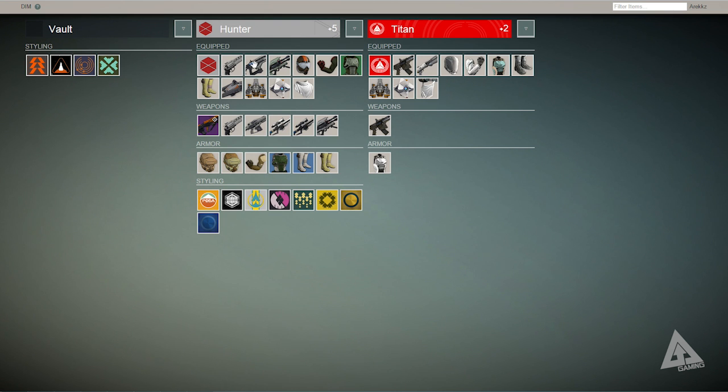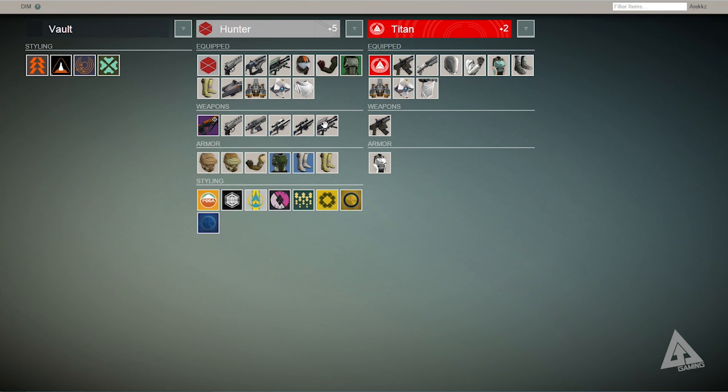The reason this surpasses the companion app is because it allows you to drag items from one character directly onto another without having to go via your vault. The app does all the back-end movement for you but it gets even better.